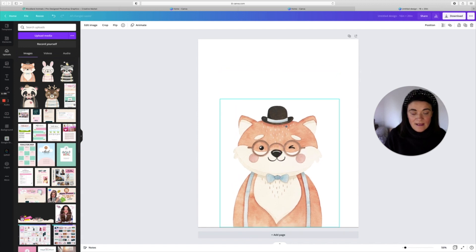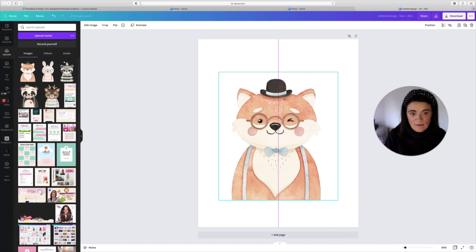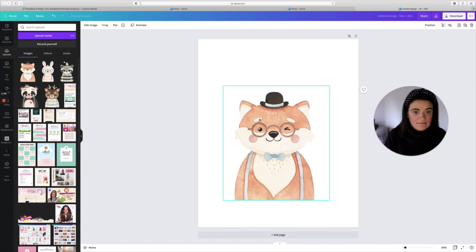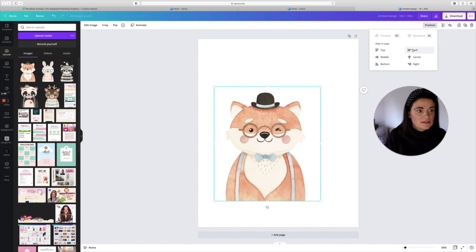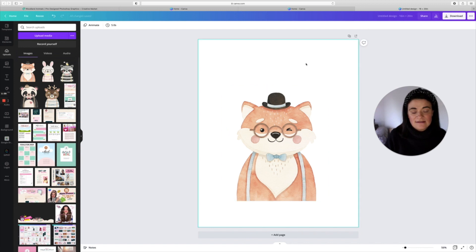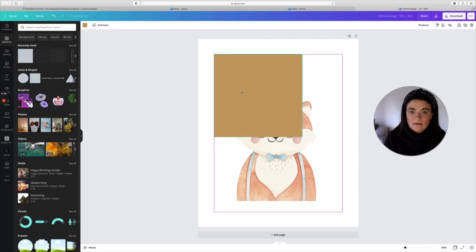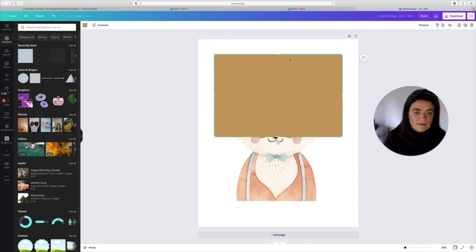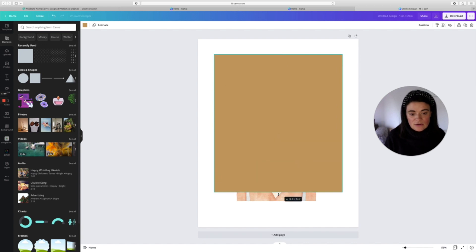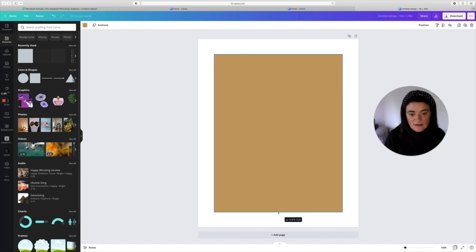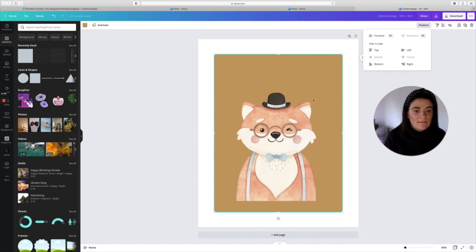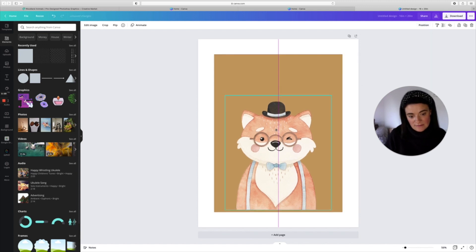We're going to start off with Mr. Fox — he's very cute. Pop him in the middle, and to center him go to Position and center. Then head over to Elements, get a little border going. In Canva they show you the border so you literally drag your element to the corner until it stops. Then go to Position and hit the back button so Mr. Fox is in front, and drag him down to align at the bottom.